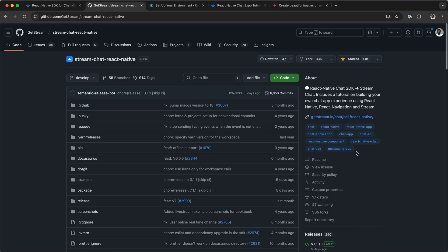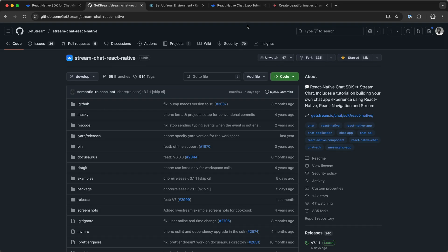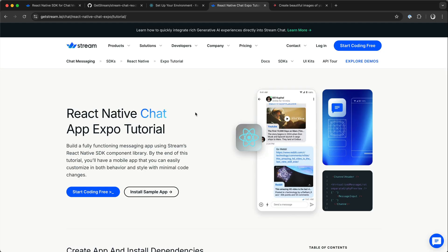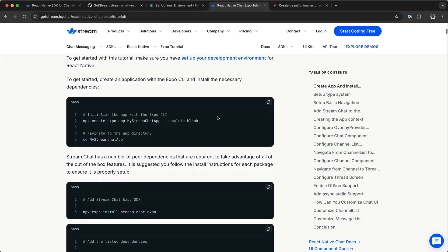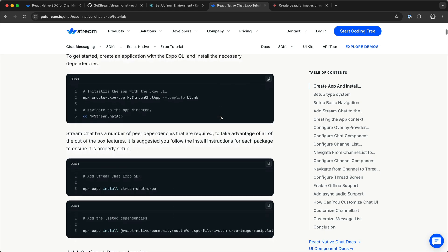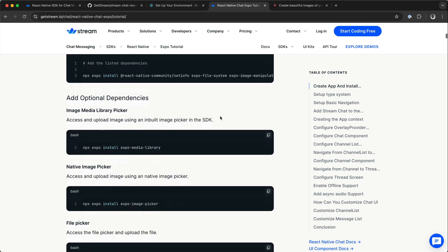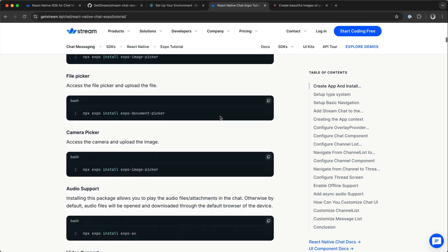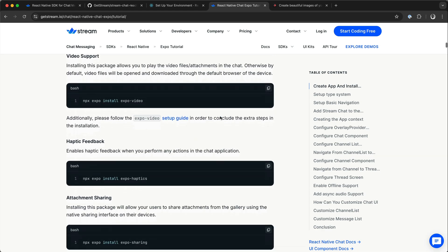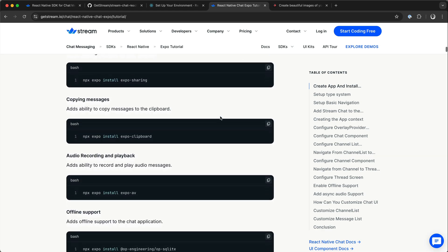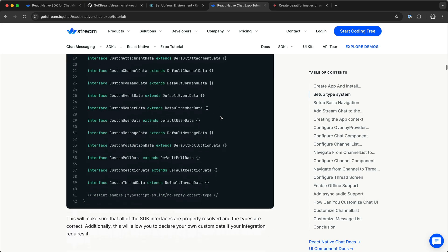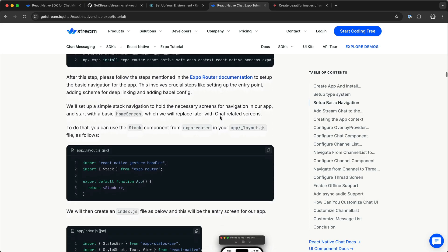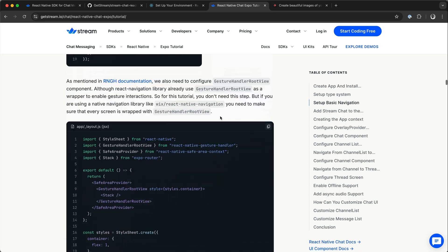To create a demo Expo chat app from scratch, we have a tutorial on our website. It gives you a step-by-step guide in creating the messaging app with Expo from scratch. There is also another section in this same tutorial that helps you to customize the chat messaging application.